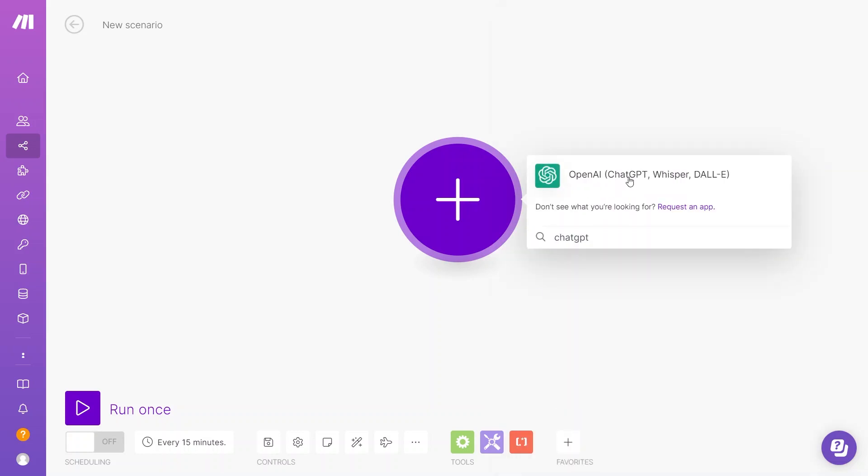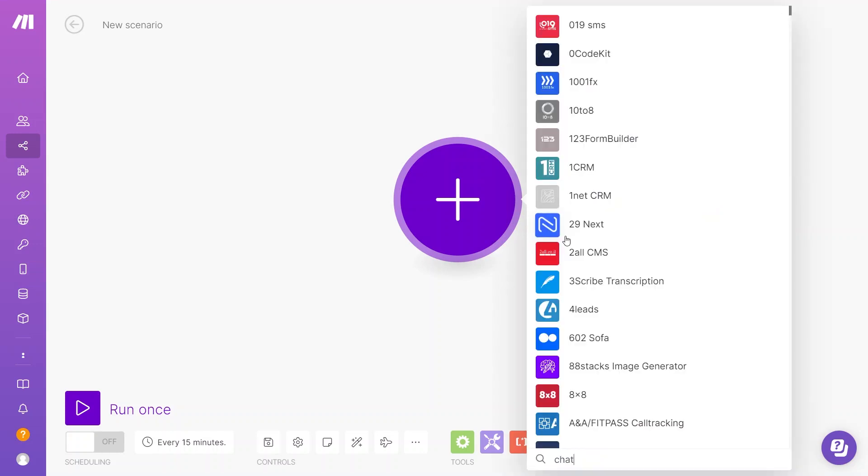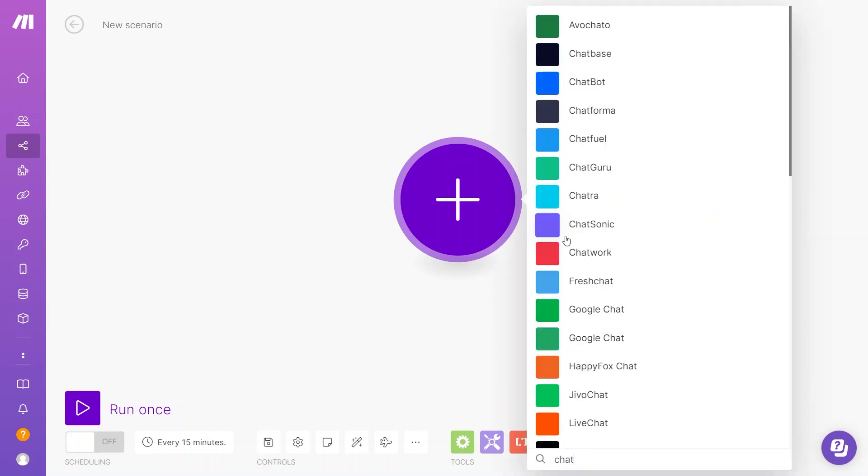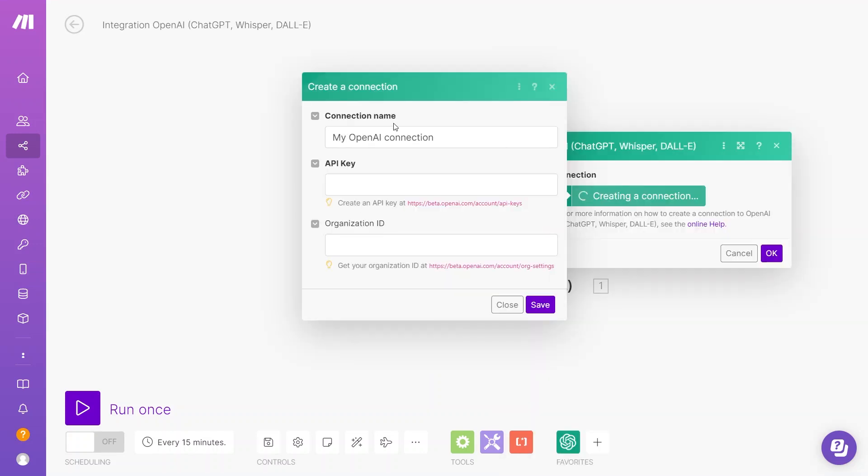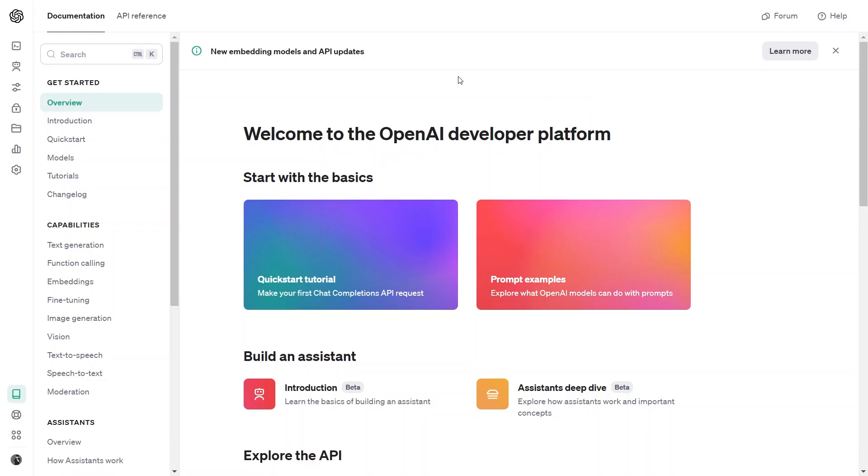Now, I will set up OpenAI, and it is all under one connection. For now, let us establish a connection with Make for the task of generating an image. Now, I will create the connection, and as you can see here, we require an API key. And then, there is no need for an organization ID. Now, let us show you how to get your API key.